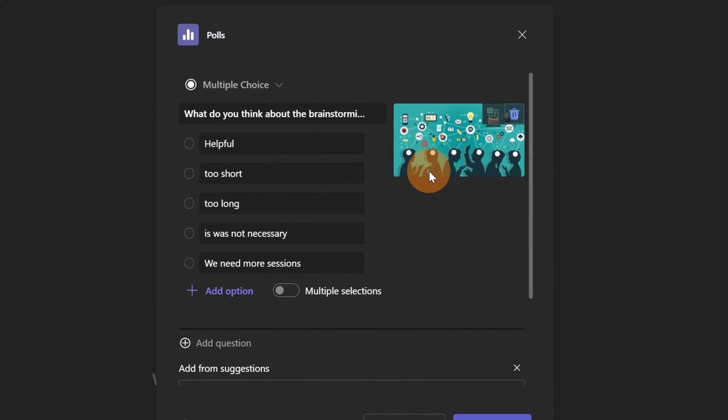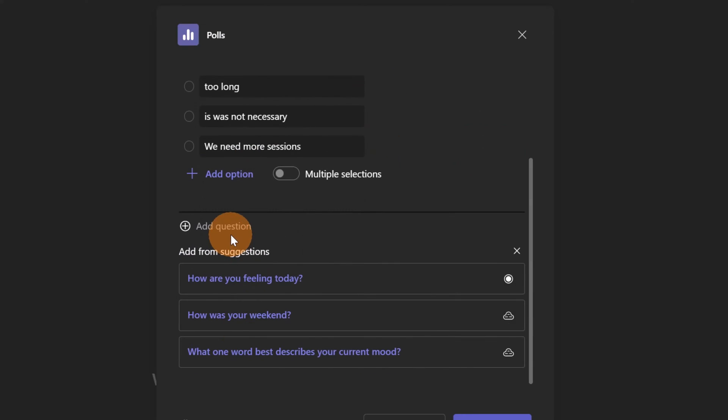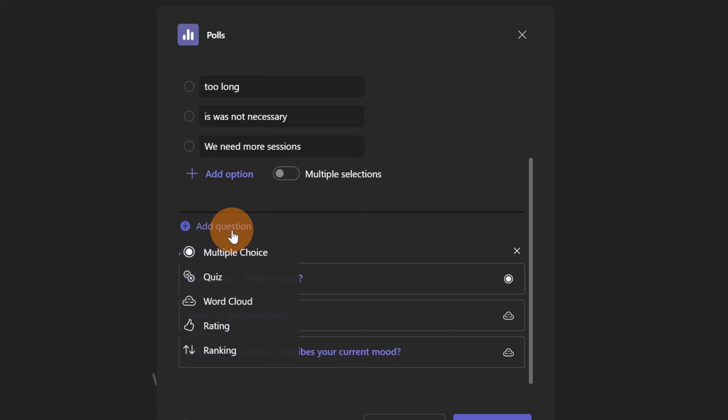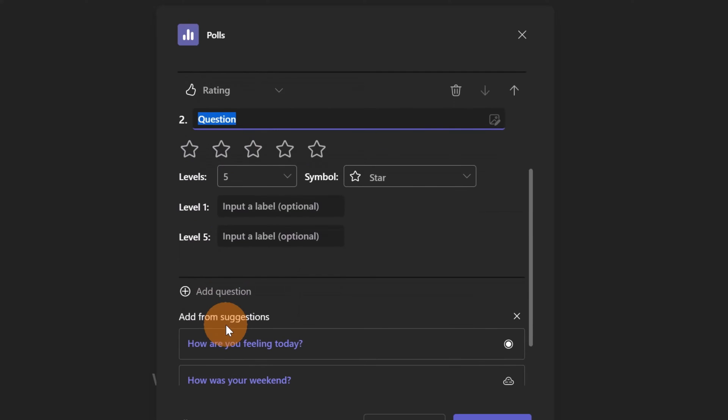Let's move with the second question. Clicking on Add Question, I can select and target the type of question that I want to add. In this case I'm going to add the Rating.